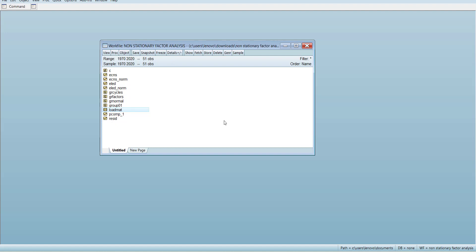If you want to do it on panel data, you might have to do it separately for each time series component and then join it together to form a panel data. Thank you very much for watching.